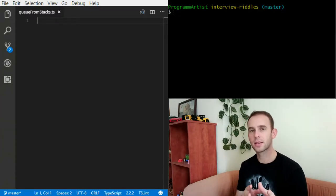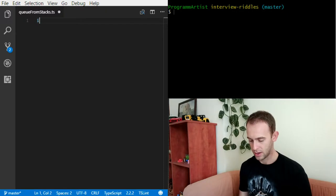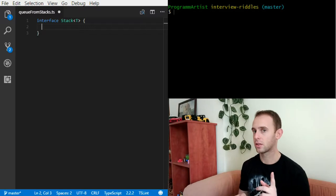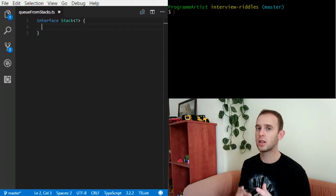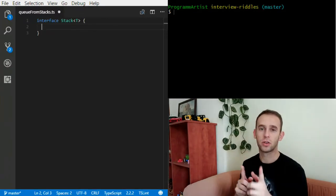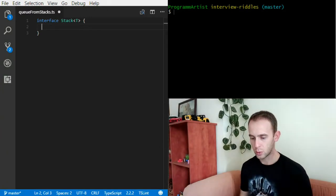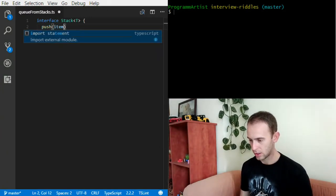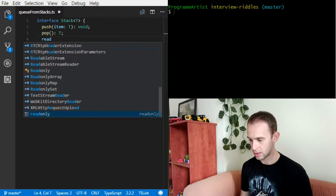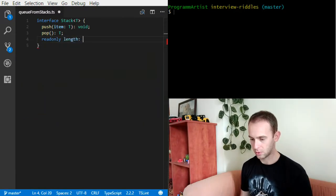So let's create the interface for the stack. If you don't know how to use generics in TypeScript, you can watch the video — I added a link in the description and you can click the button in the top right corner of this video.